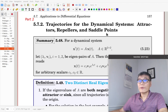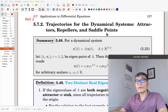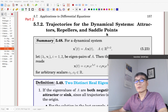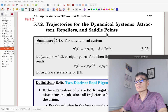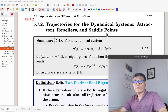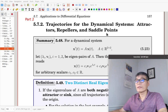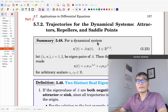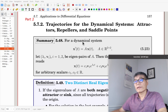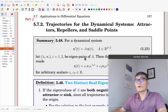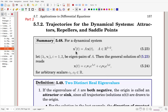In the second part of section 5.7, we'll study trajectories for dynamical systems. We'll discuss attractors, repellers, and saddle points. In the first part of the section, we studied dynamical systems in matrix form: x prime equals Ax.